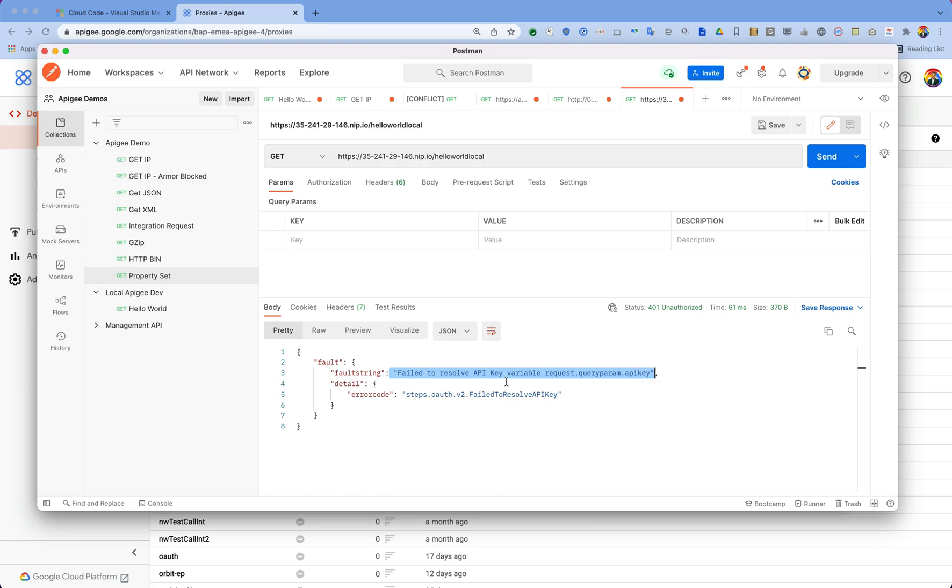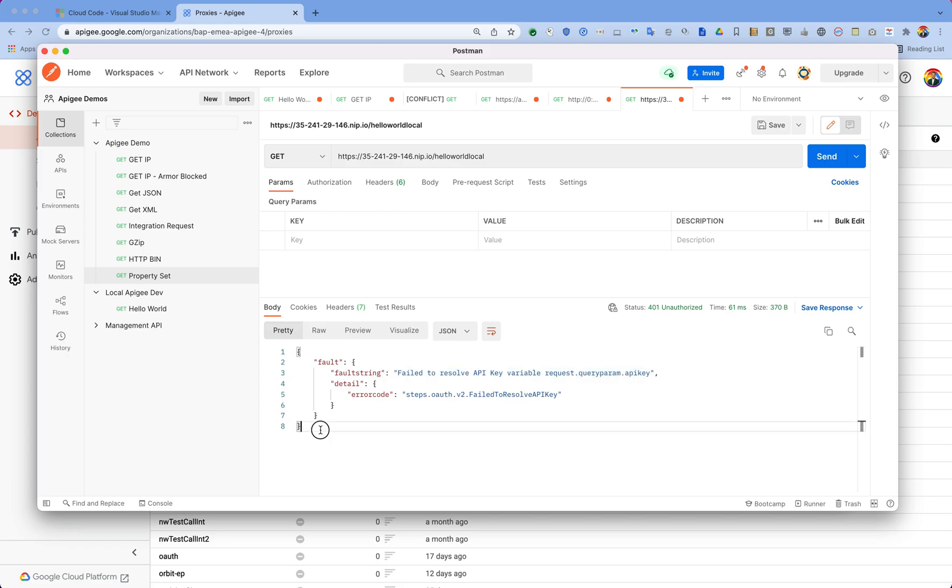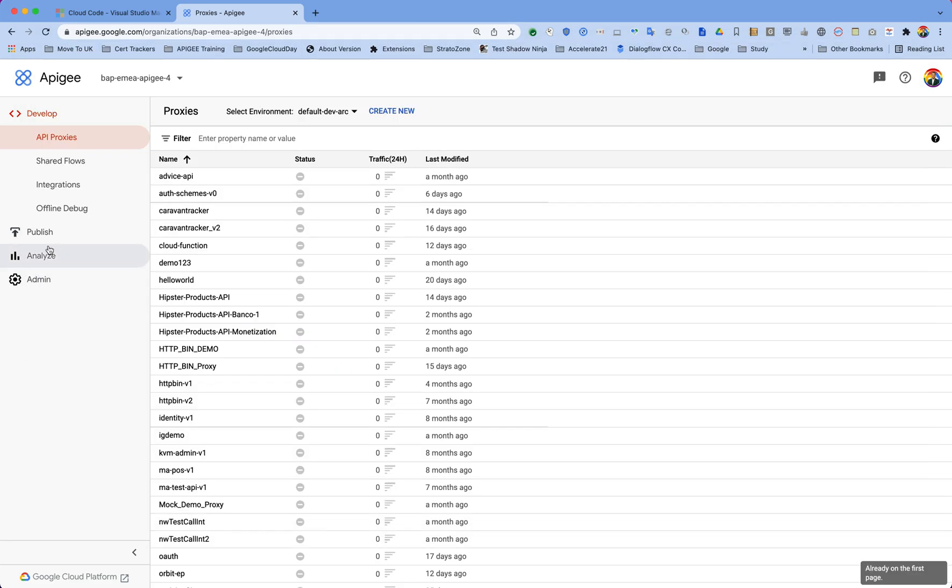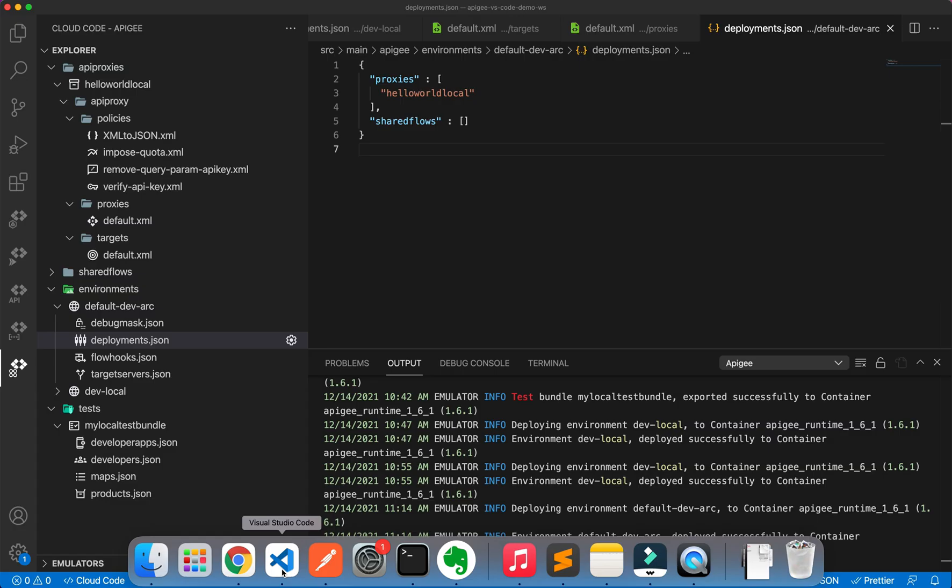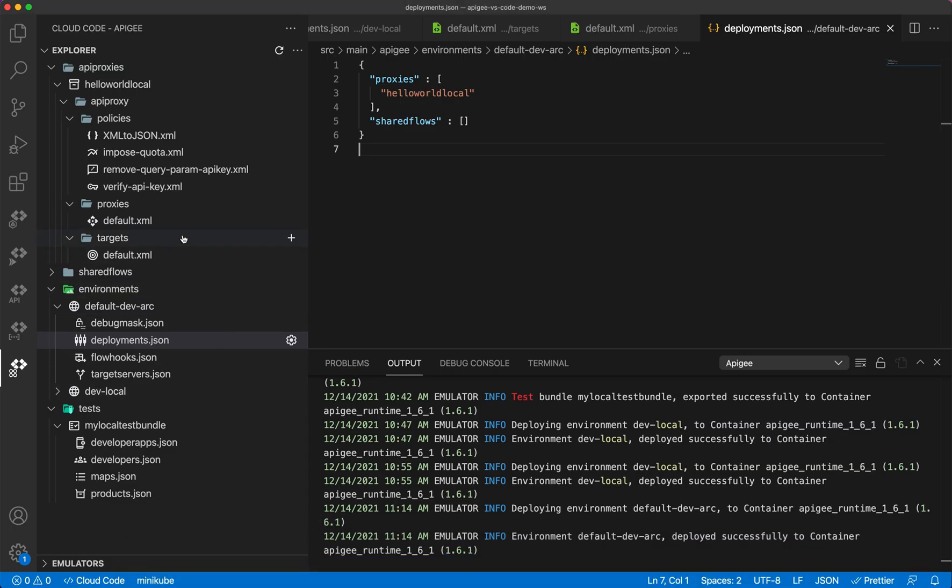Make a request and then it is giving us an error that API key doesn't exist. It is the same error which we got first time when we deployed on local, because we do not have a developer app or product or anything created on our SaaS implementation or SaaS runtime of Apigee. So if we go ahead and create developers and different apps and products on our console, we should be able to get an API key and make this call to this API proxy deployed on that.